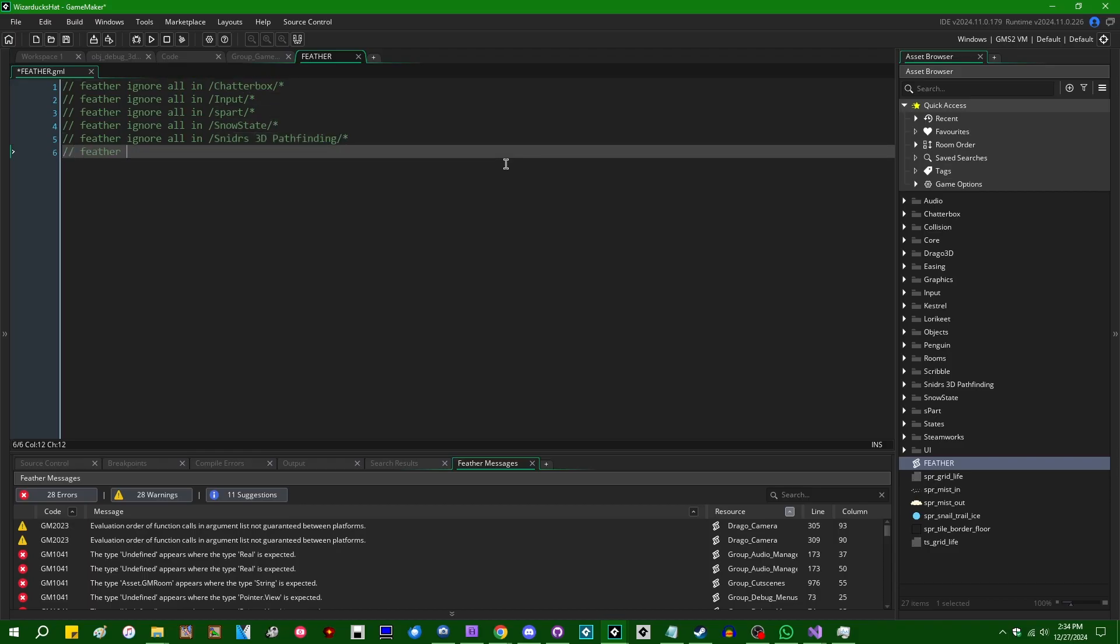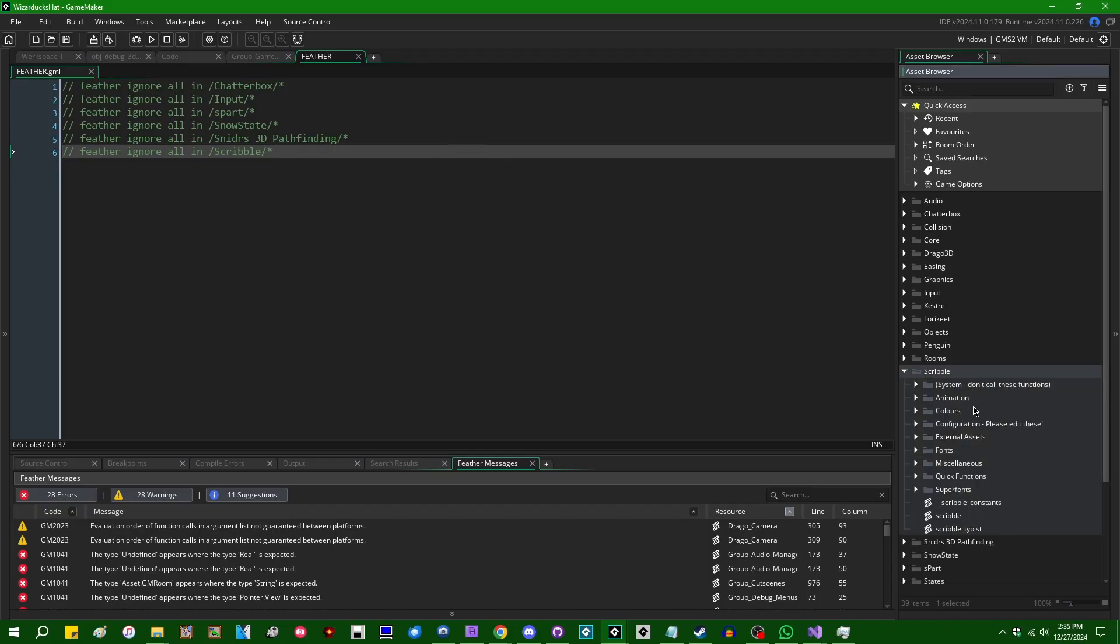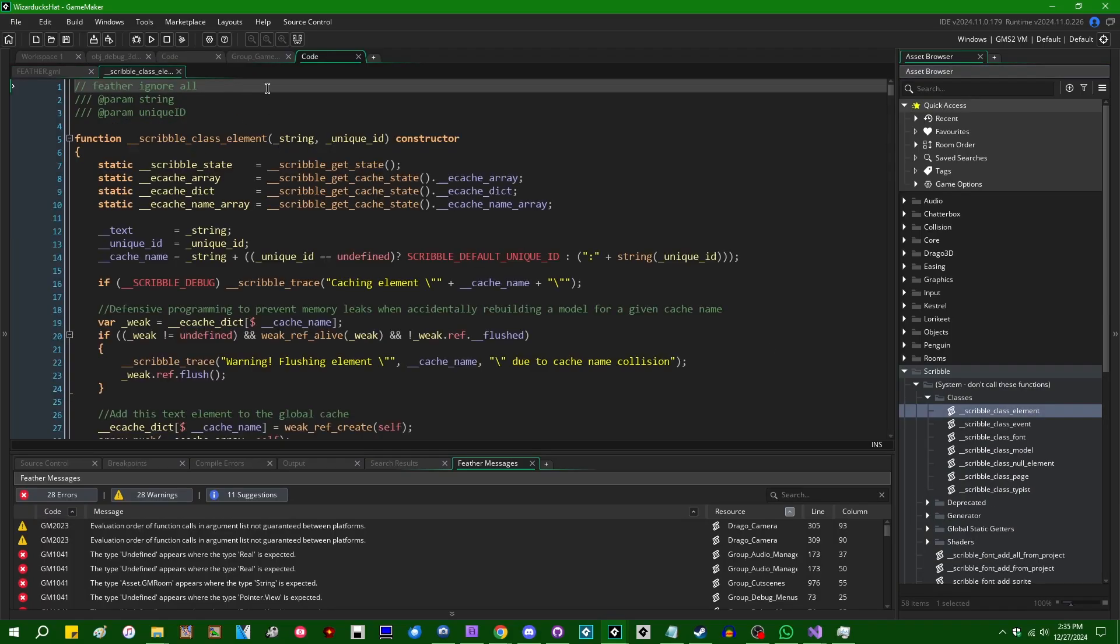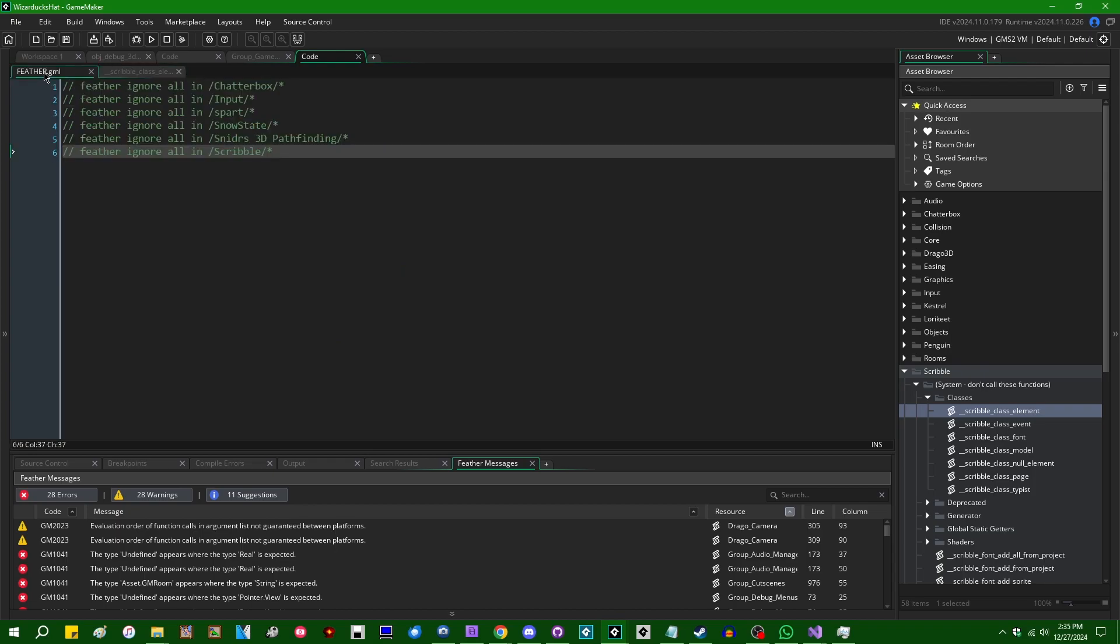Feather ignore all in slash scribble slash wildcard character. So, that's the asterisk, the multiplication sign, the wildcard character. If Juju did not have in scribble all of these Feather ignore all directives all over the place, I could still tell Feather not to look in there with this.